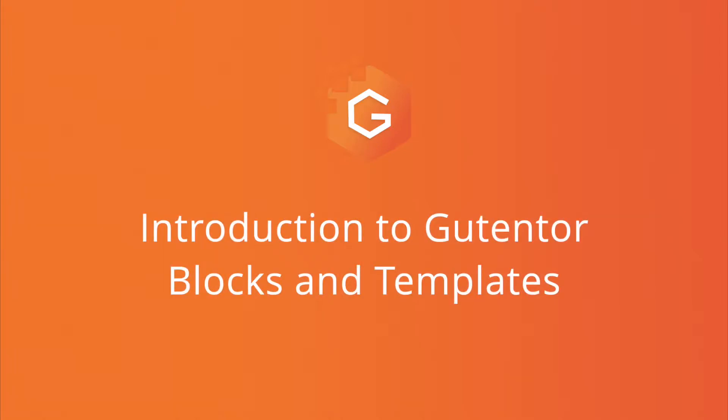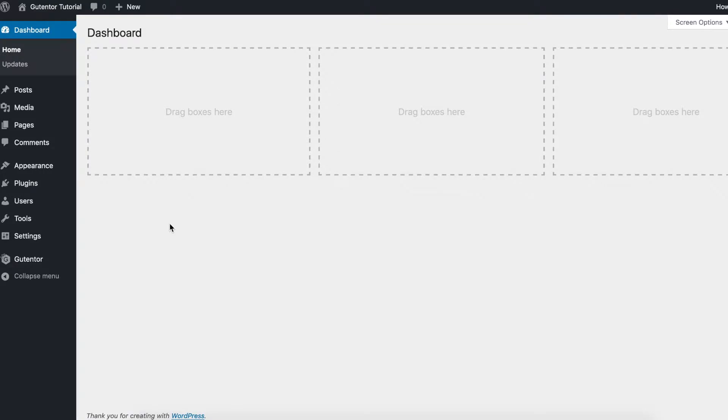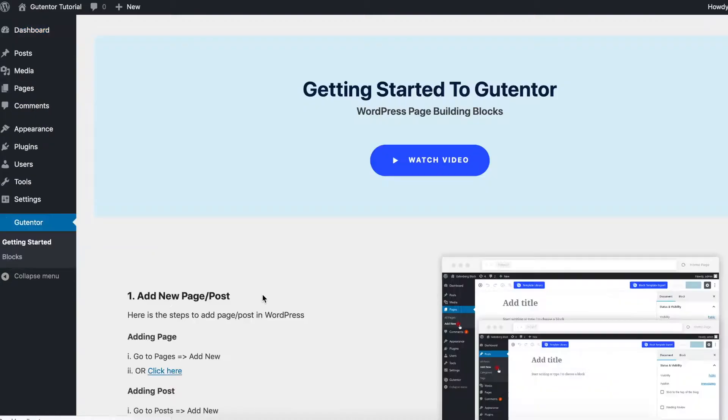Hi there, this is Vikas from Gutentor. In this tutorial I'm going to show you how you can create pages and posts, and also introduce you to the Gutentor blocks and templates. Once you install the Gutentor plugin, you see Gutentor here from where you can get started. These are the basic settings and guidelines.